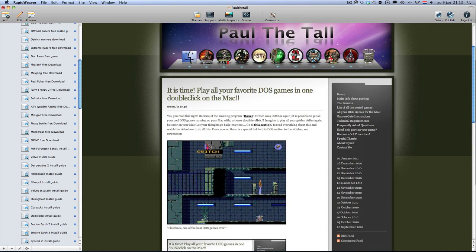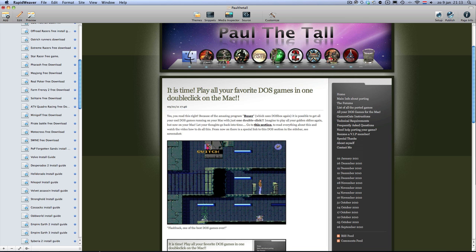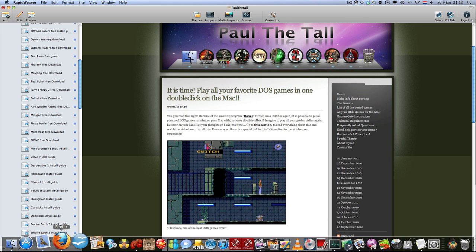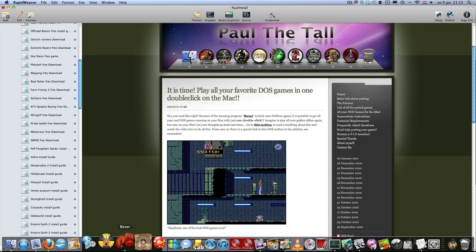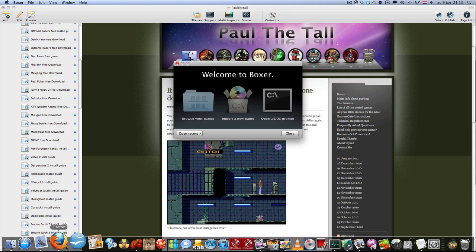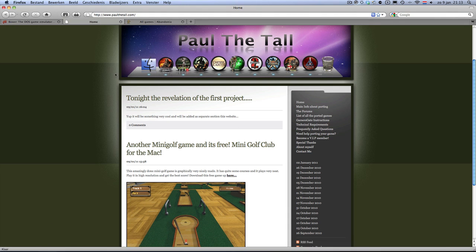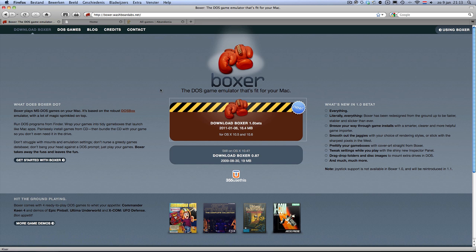You can do that with just a double click using an awesomely made program called Boxer. Boxer is available at boxerapp.net, and they made a great program that makes you start a DOS game or DOS program in just a double click. I will show you in a minute how to do that.